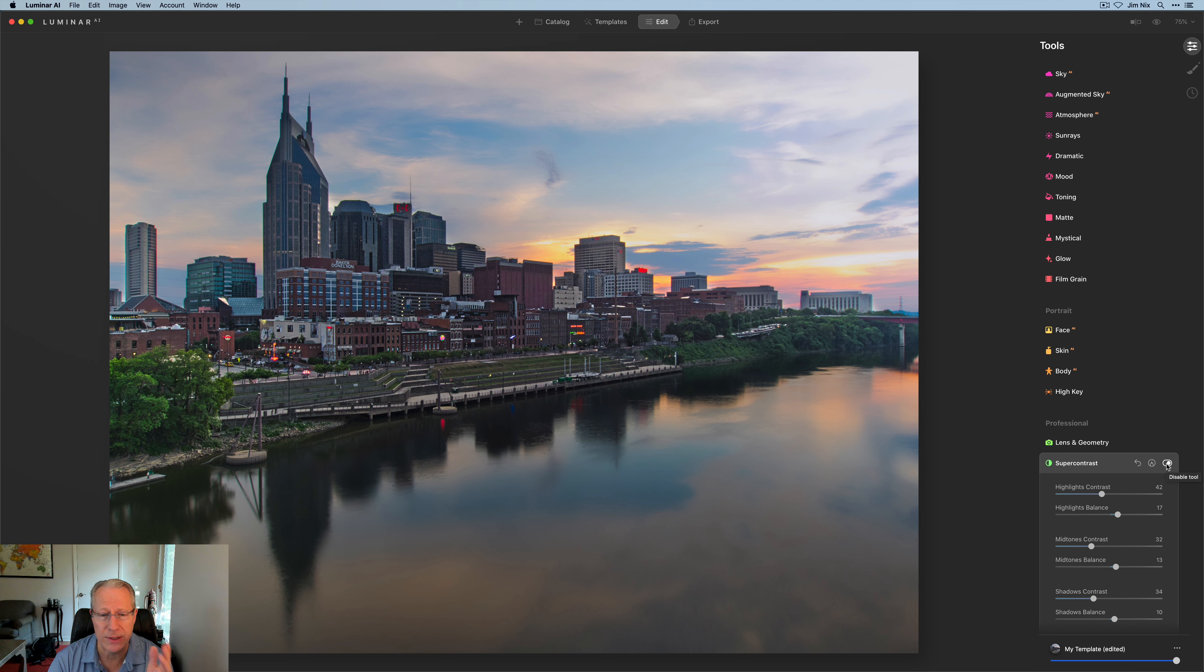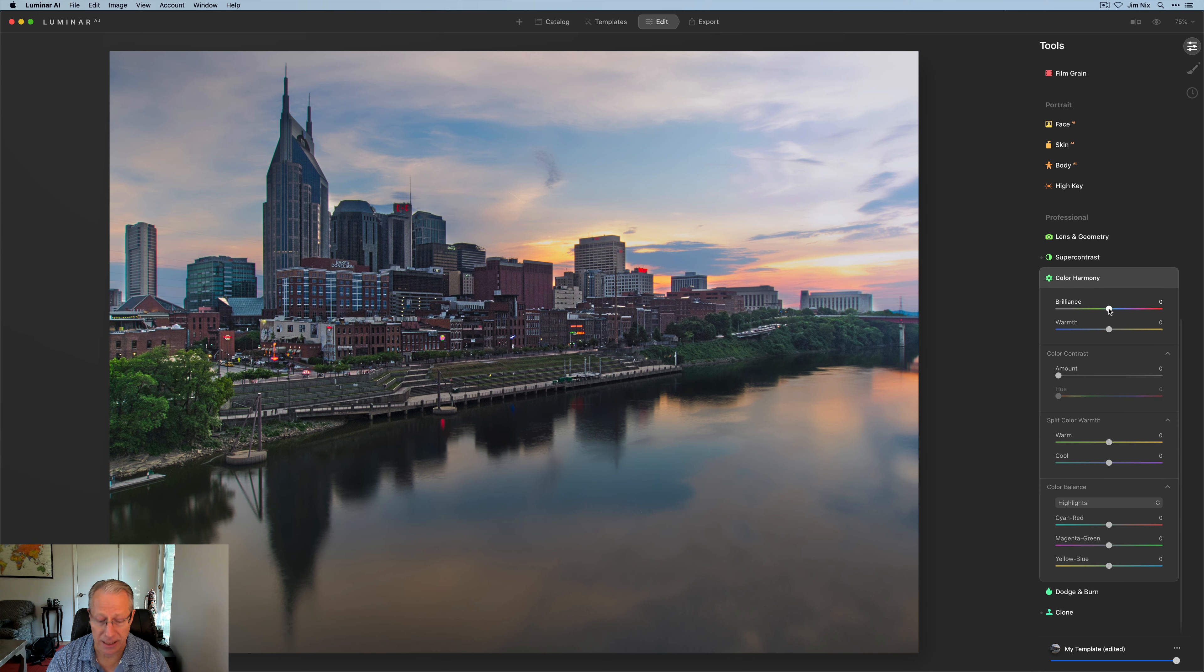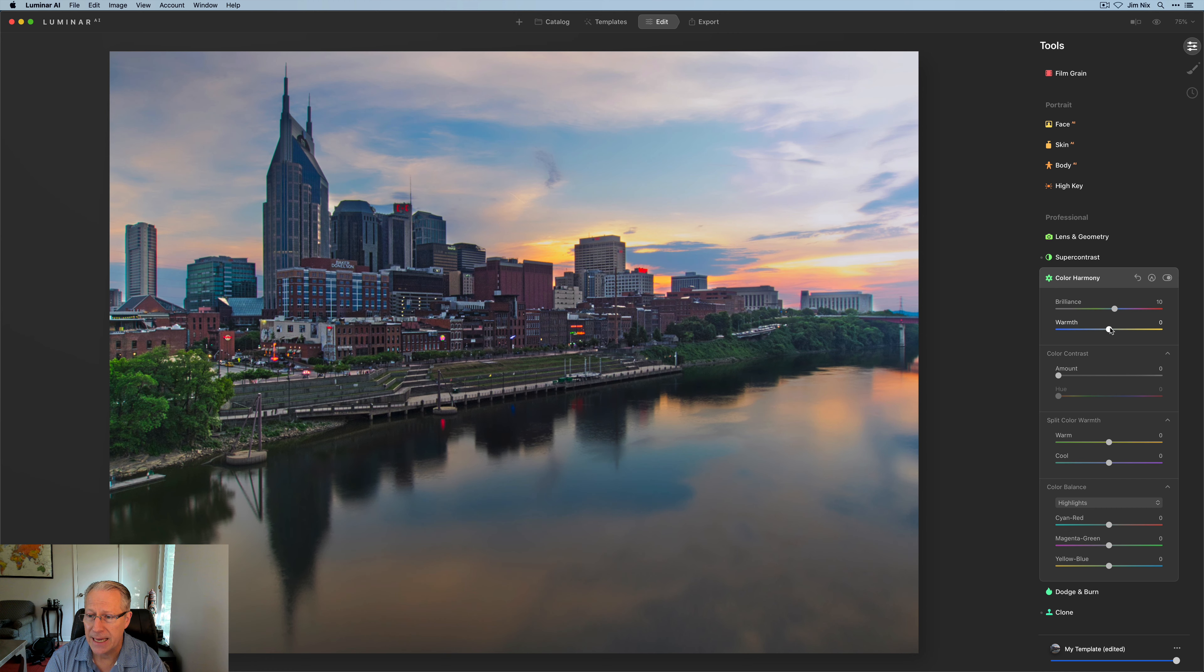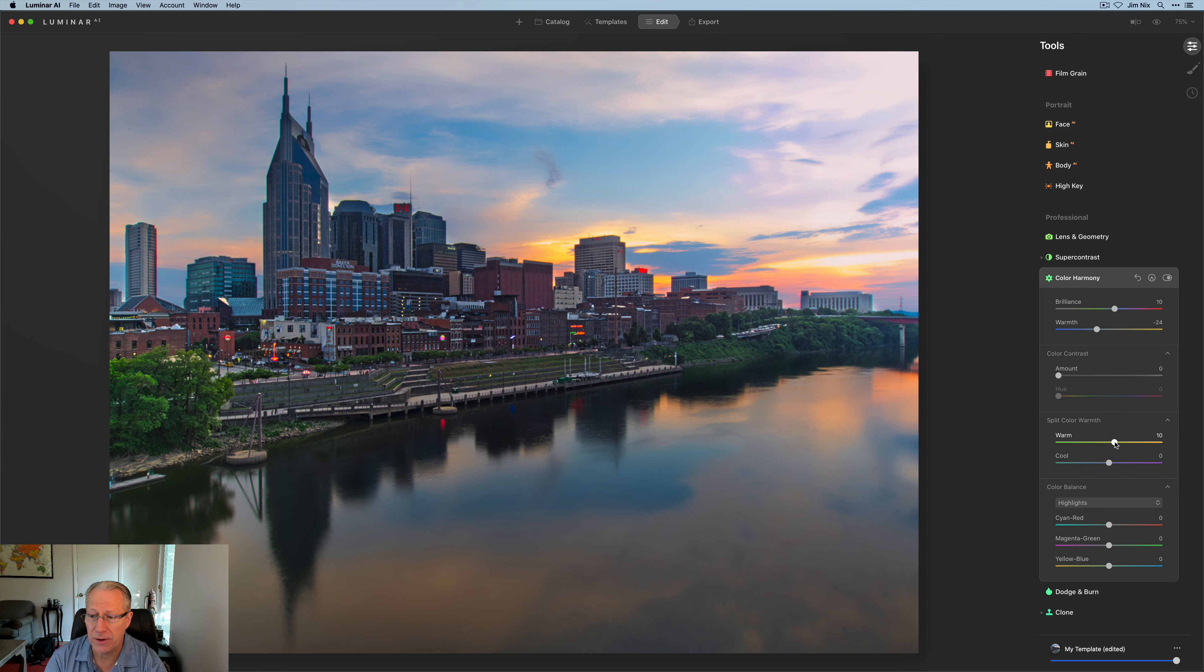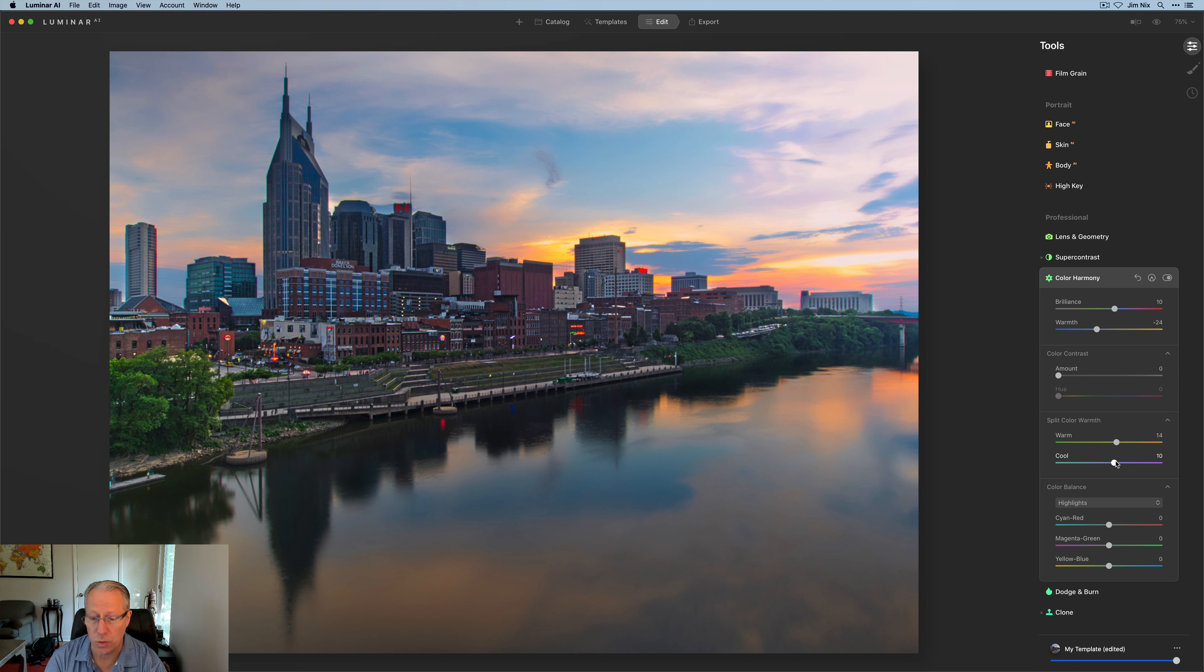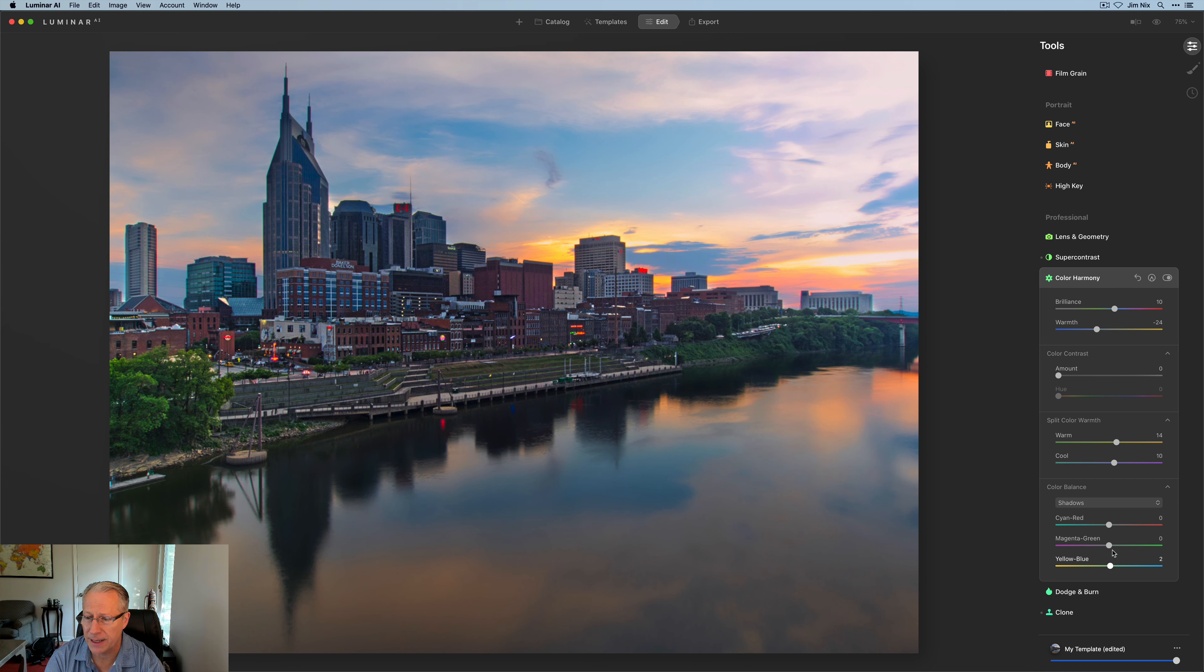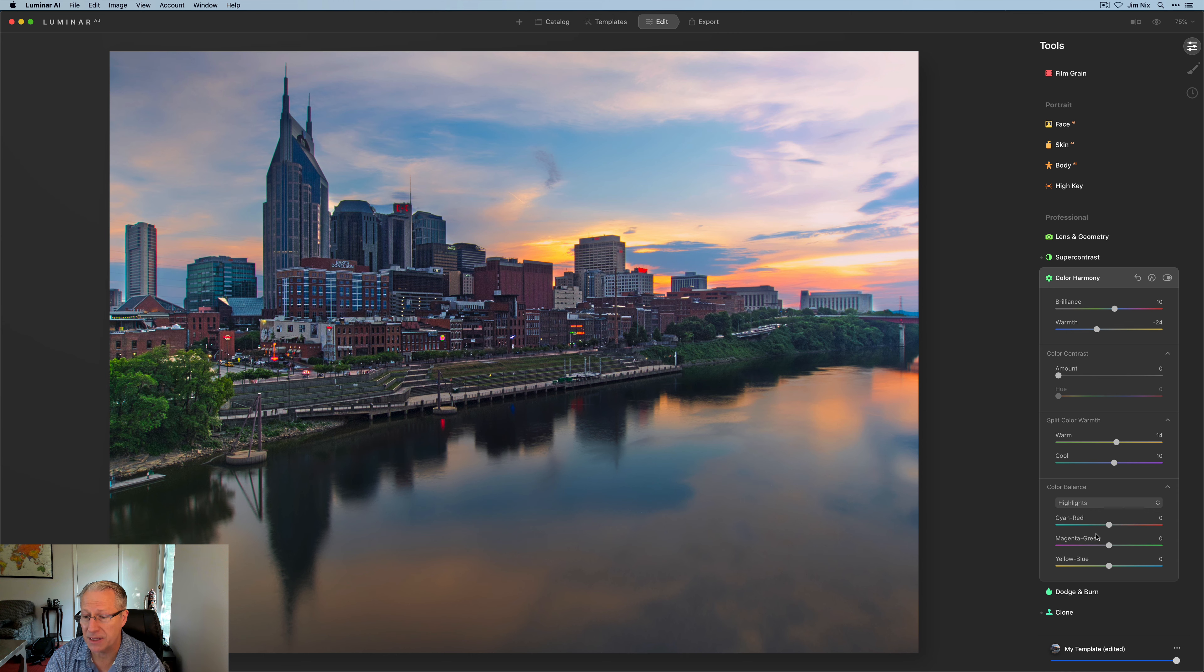So keep in mind when you're adjusting contrast, it does impact color. And speaking of color, I'm now getting into color harmony, which just came in clutch here for me. I did about a 10 on brilliance and about a negative 25 on warmth. So I basically went a little cooler here, split color warmth. I went to about a 14 or so here on the warmth and about a 10 on cool. And then I started on the shadows in color balance. And I did a very small amount here on the blues.